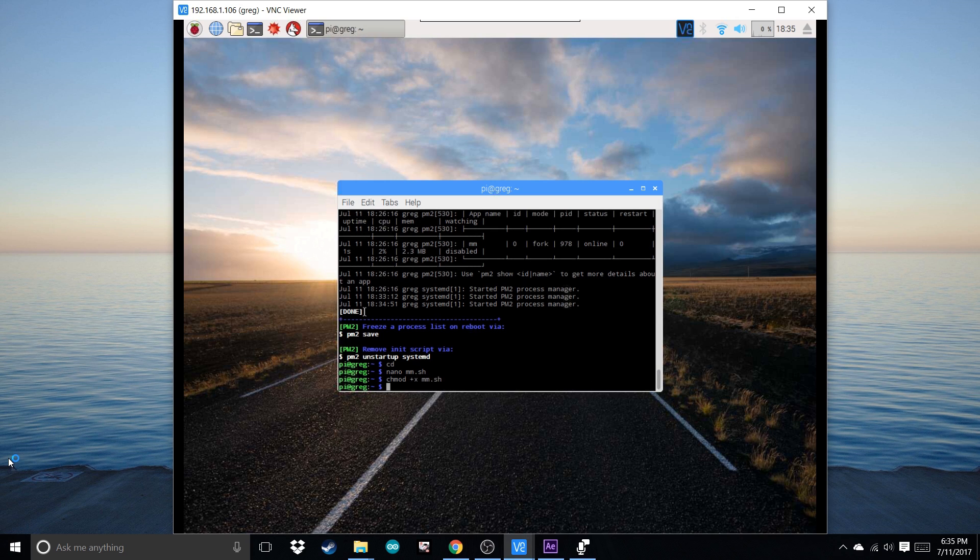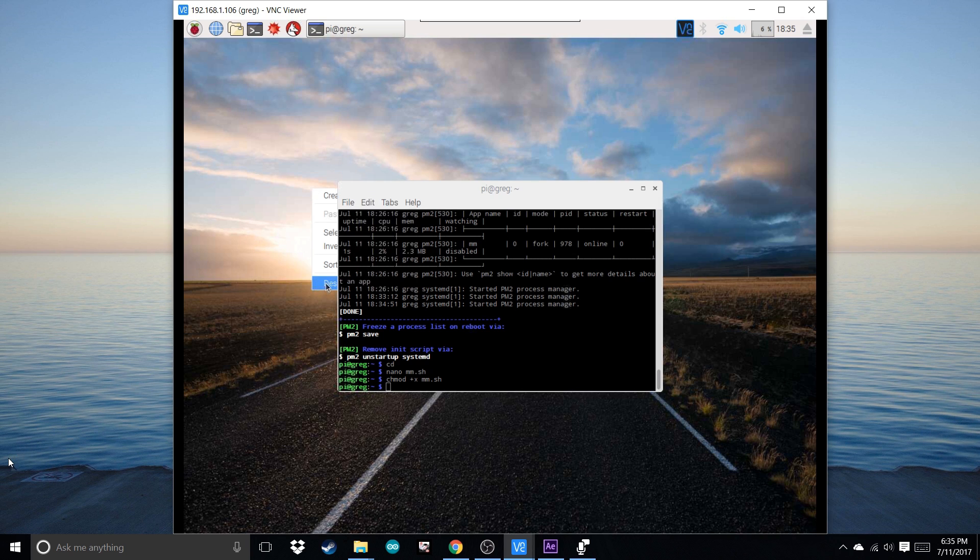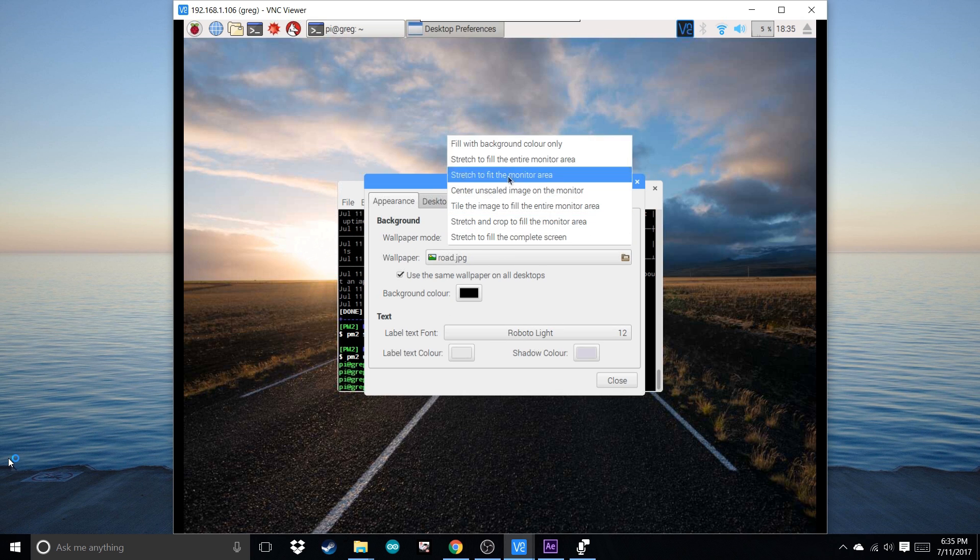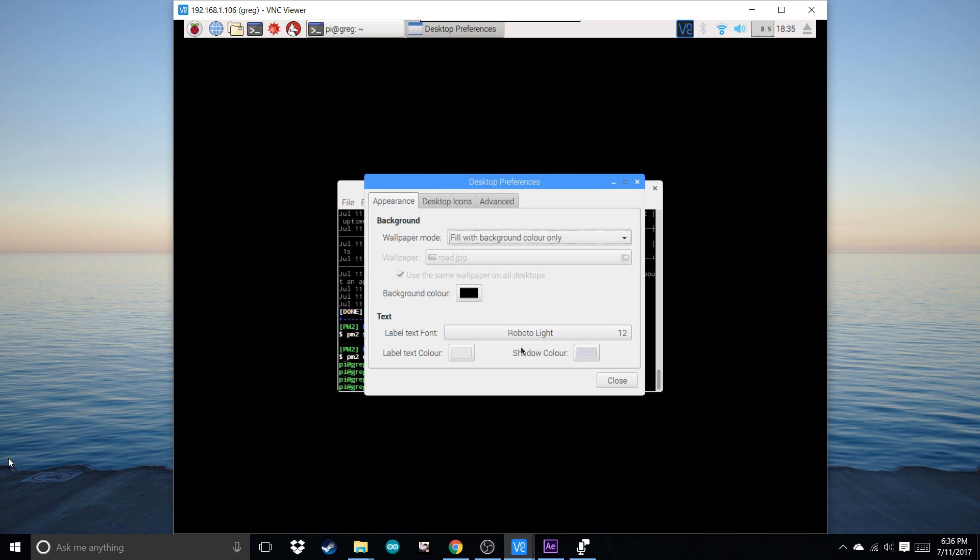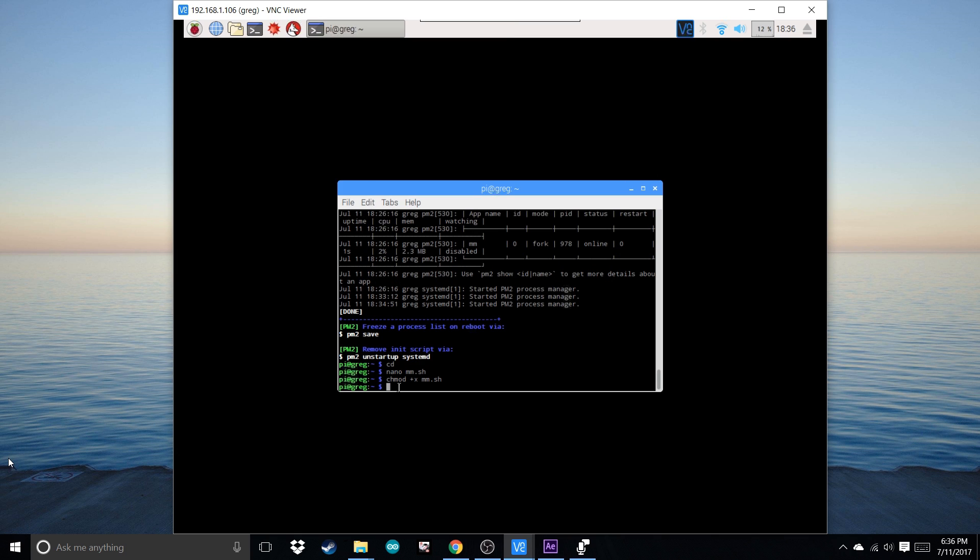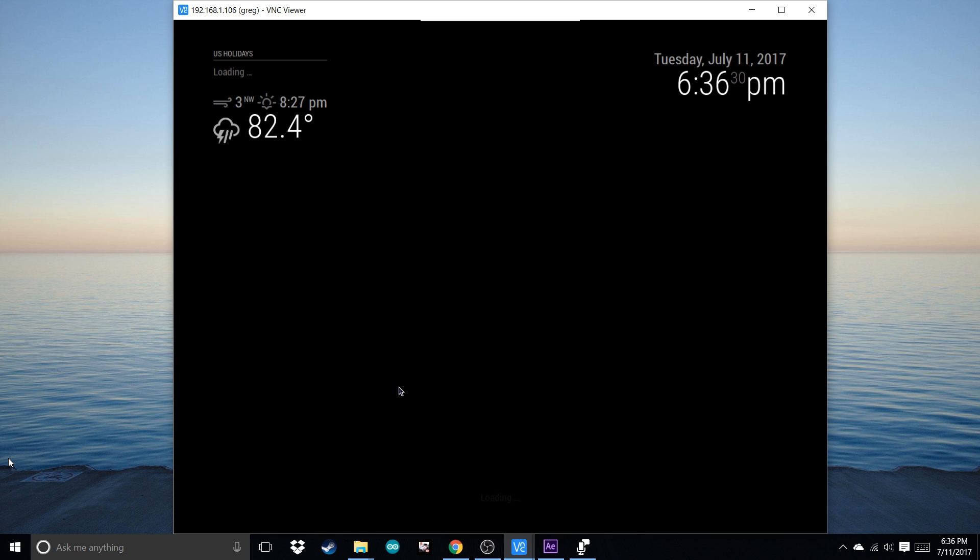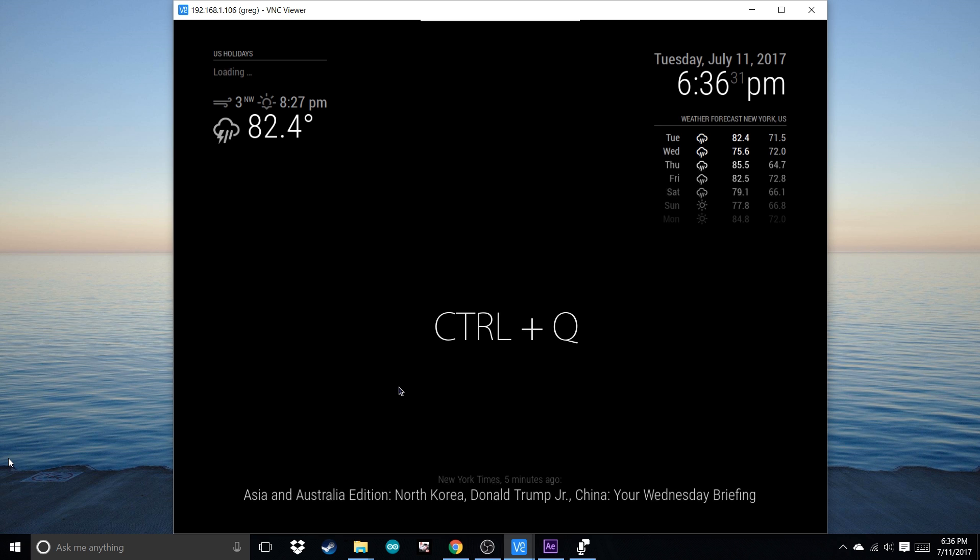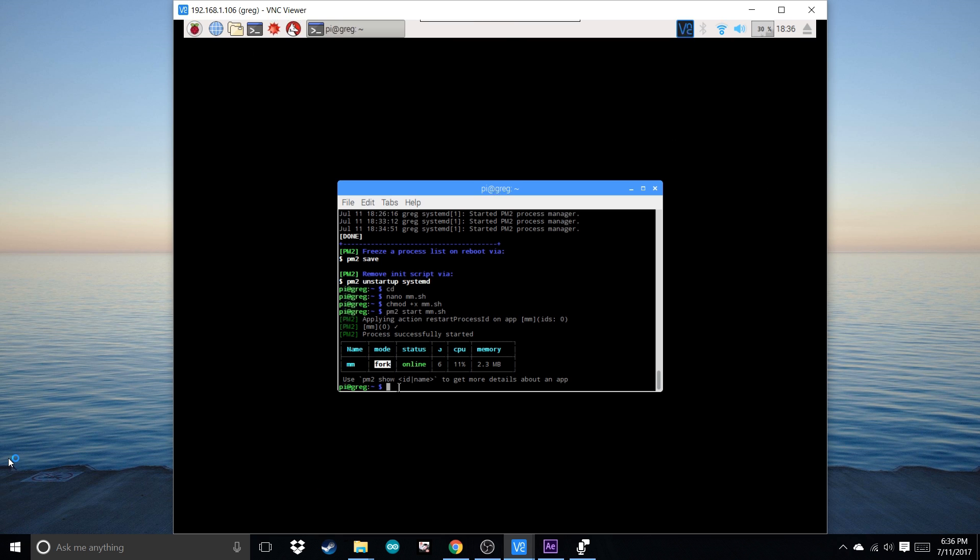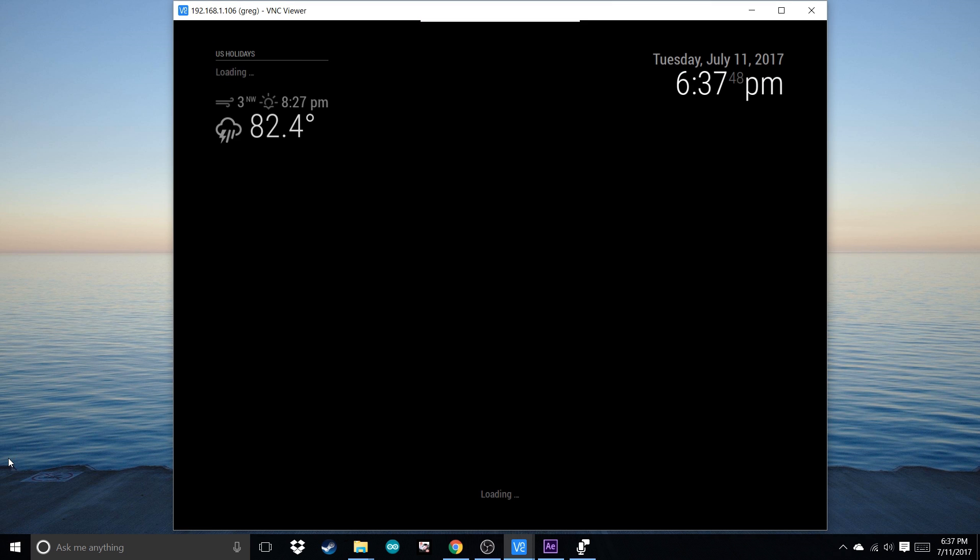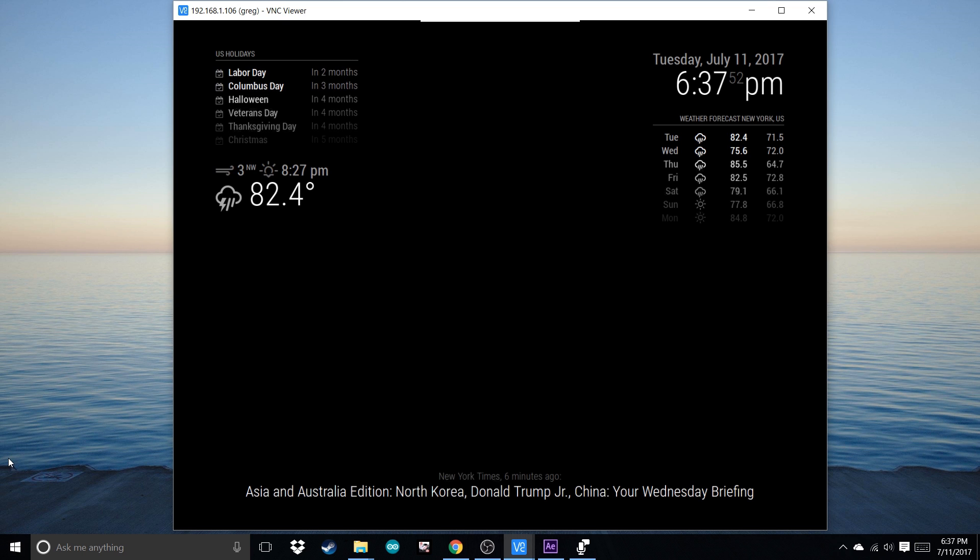Before we do this, I'm going to set my background as black just so we don't see it. Now write pm2 start mm.sh. This should start the magic mirror up. It's working. Press Ctrl-Q to exit. Now lastly, do pm2 save, and now we can reboot to see if it works. And there it is. The display starts up automatically, didn't have to touch anything. Now whenever you turn it on and off, it'll always come up automatically. And you're all set.